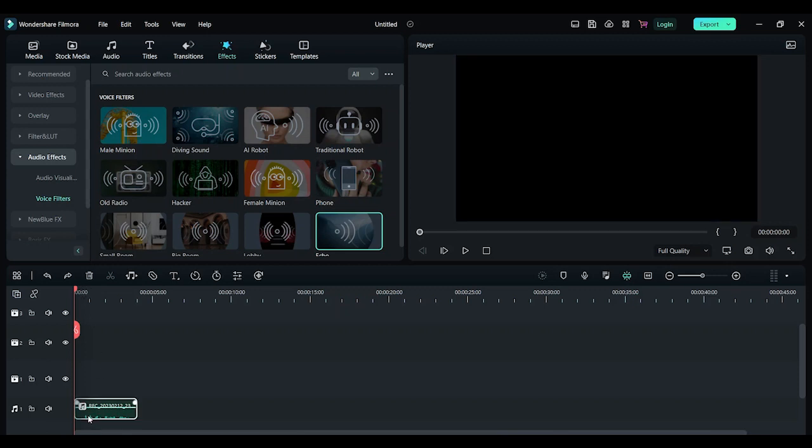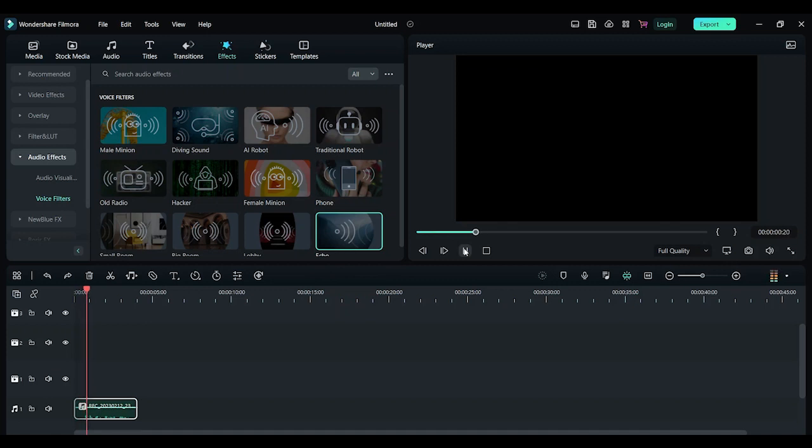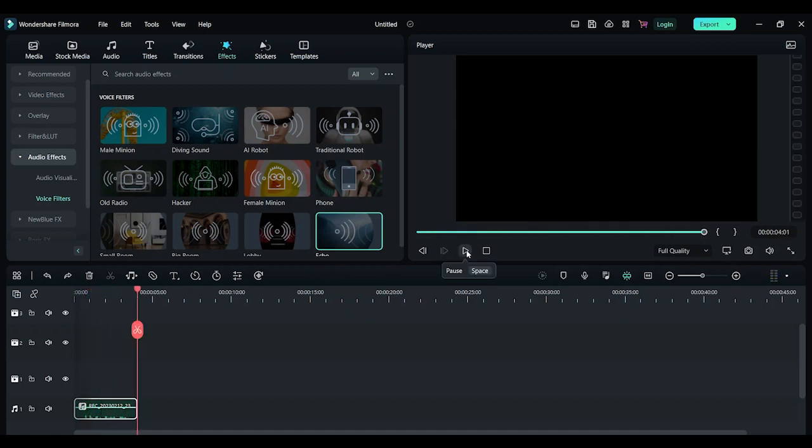Before that, let's listen to what the normal audio sounds like. A quick brown fox jumps over the lazy dog. So this is the normal audio file without any of these effects.